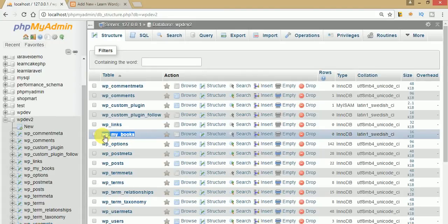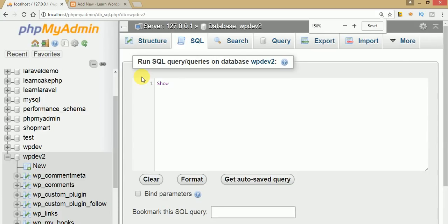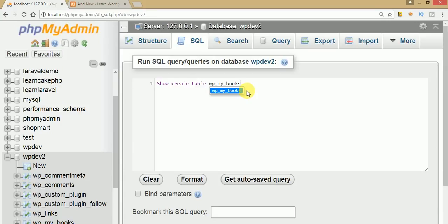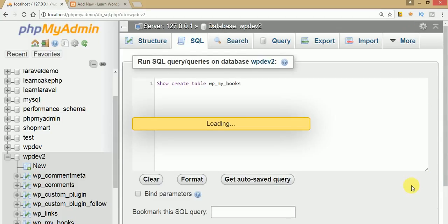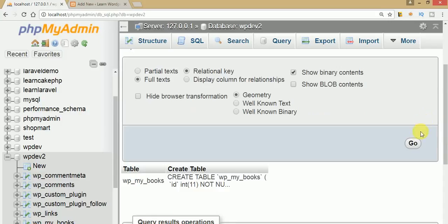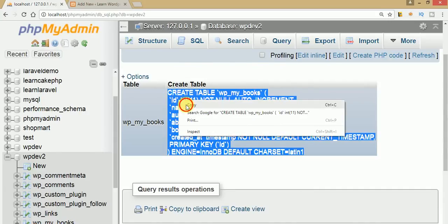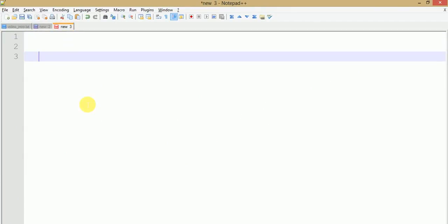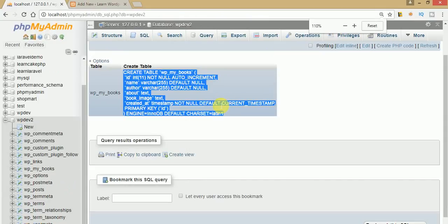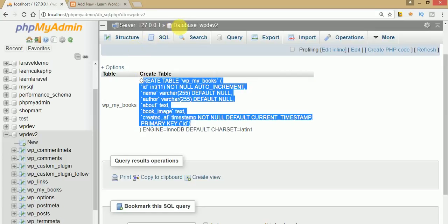Now copy this table name and go to SQL. Write: CREATE TABLE WP_my_books — the table we just created — and press Ctrl+Enter or click Go. Click on Options, then Full Text, and click Go. Here is the generated SQL script. Copy this script and paste it somewhere for use.